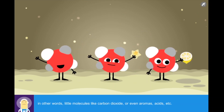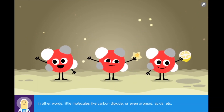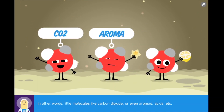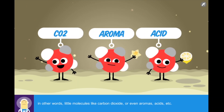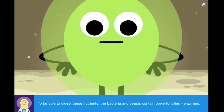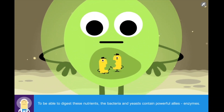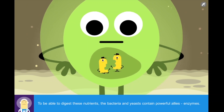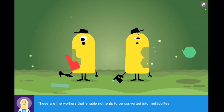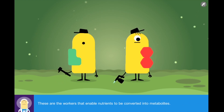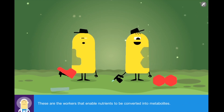In other words, little molecules like carbon dioxide or even aromas, acids, etc. To be able to digest these nutrients, the bacteria and yeasts contain powerful allies: enzymes. These are the workers that enable nutrients to be converted into metabolites.